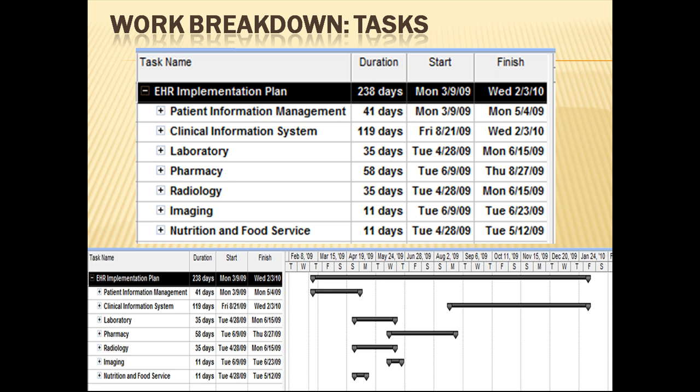The table on the top of this slide illustrates the seven different component tasks required for implementation of the electronic health record. These tasks are patient information management, clinical information system, laboratory, pharmacy, radiology, imaging, and nutrition and food service. The assumptions used are that even though the hospital is open for patient care seven days a week, the electronic health record can only be implemented during the work week of Monday through Friday. Configuration of different tasks can begin simultaneously unless specified otherwise. On the bottom, this same table is positioned next to the Gantt chart created by Microsoft Project, providing a visual representation of when each task can begin implementation.